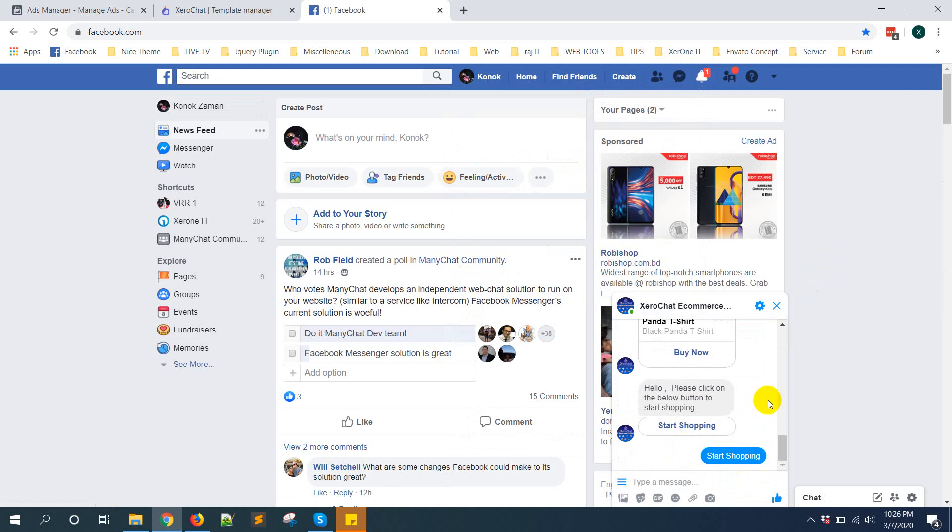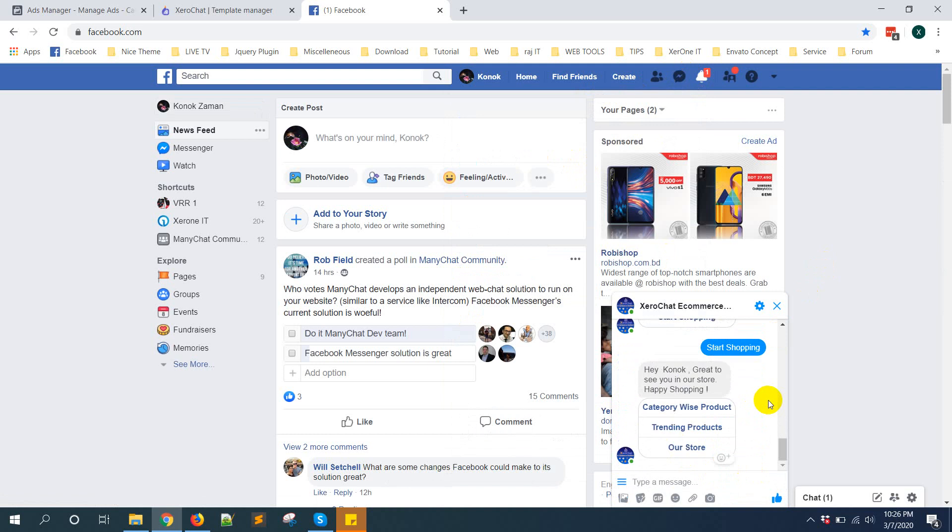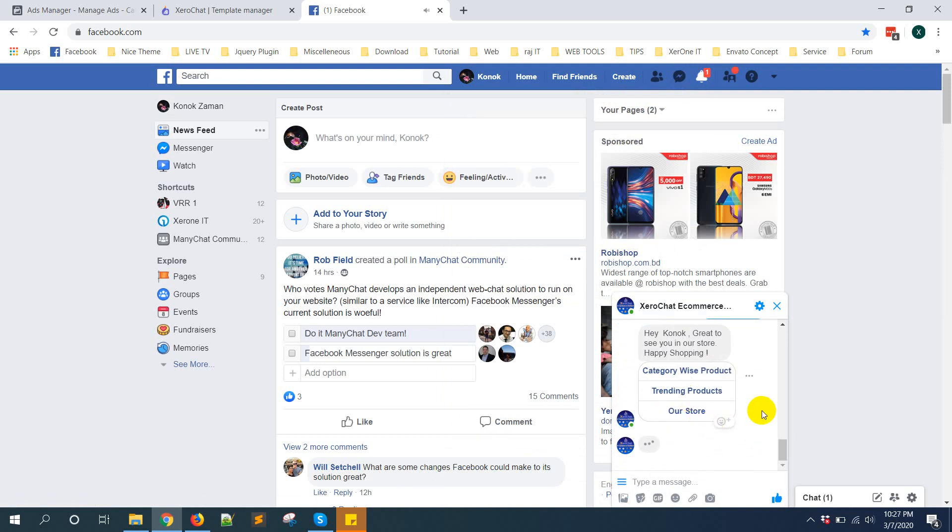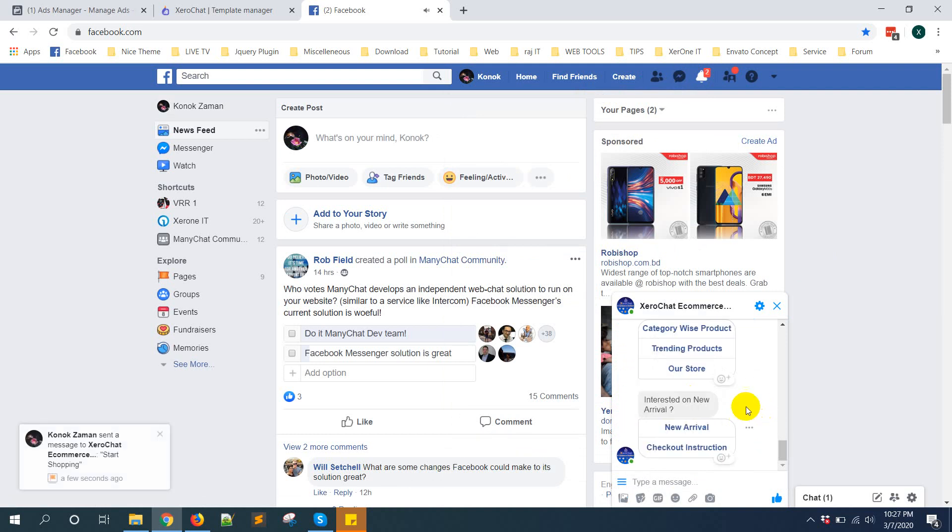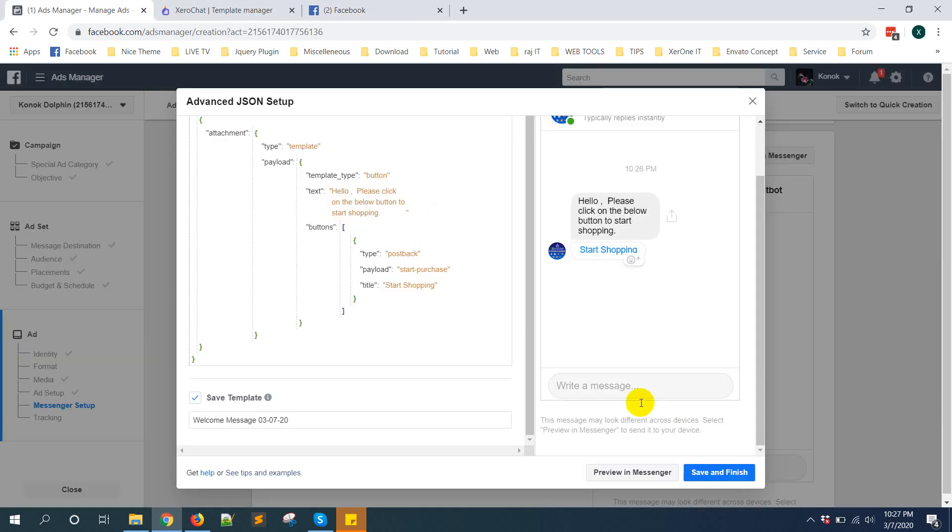Now click on start shopping, it will start replying. You can see everything working fine, the integration is correct. Now save template, you can save this template.